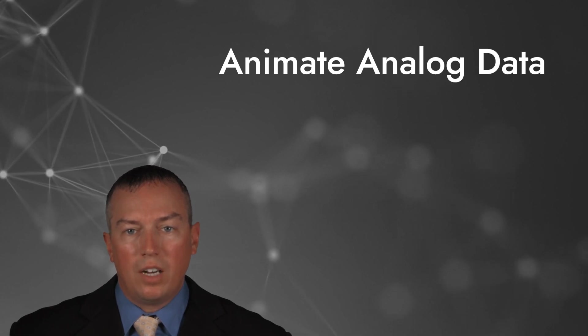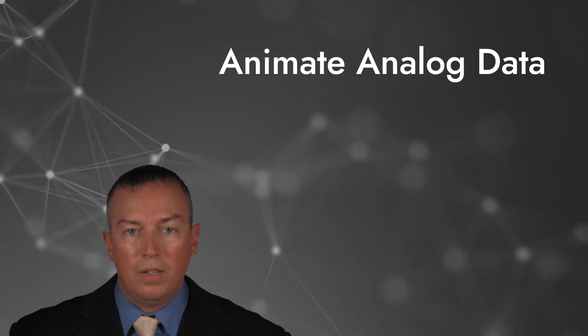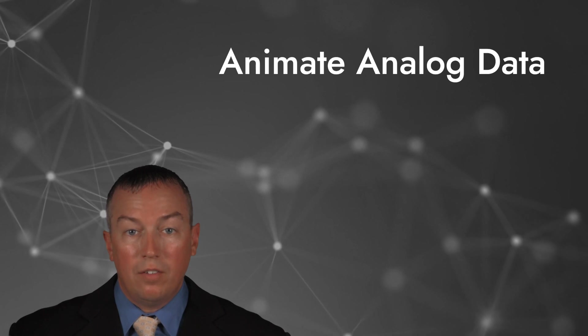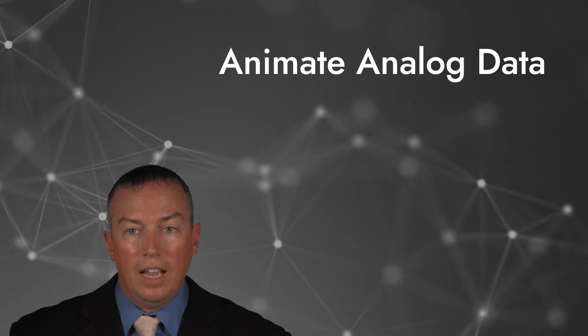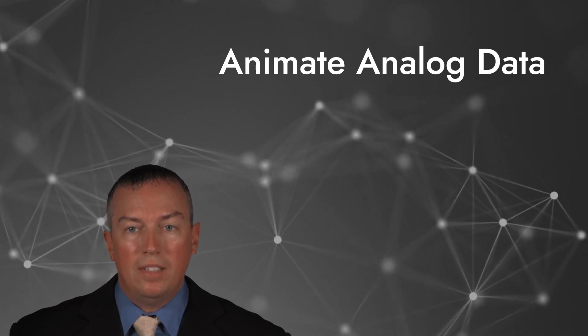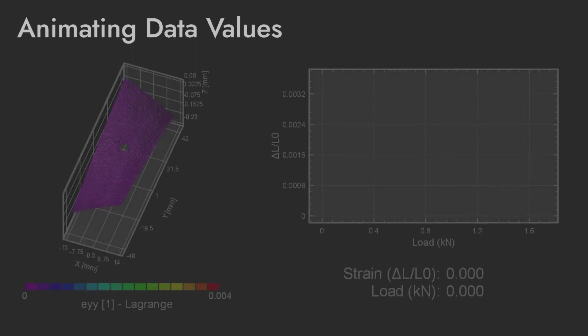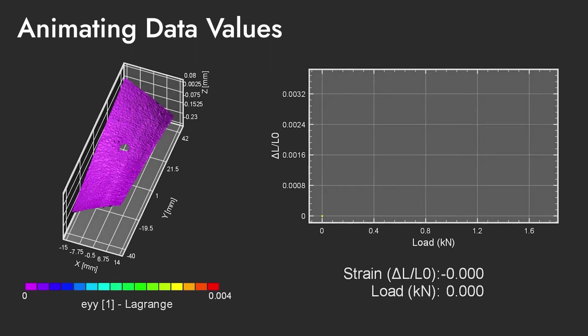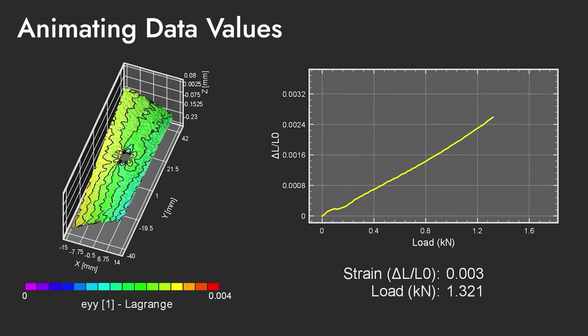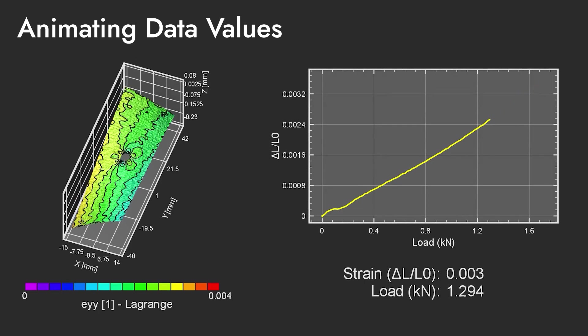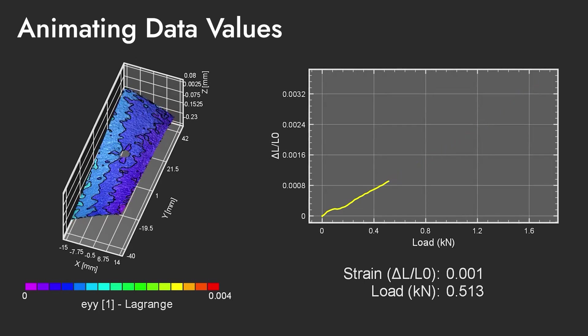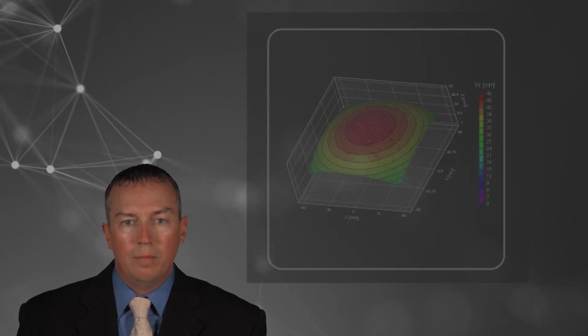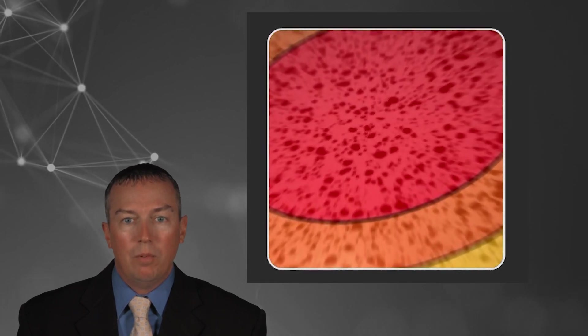After the data extractions are performed in VIC-3D, any variable can be displayed graphically and animated in iris using time-based keyframes, as we showed you earlier. Here you can see the animation of the same data, but now we have included the strain and load in the graph on the right and in the text box below. As you can see, iris provides new ways to visualize DIC data like never before.